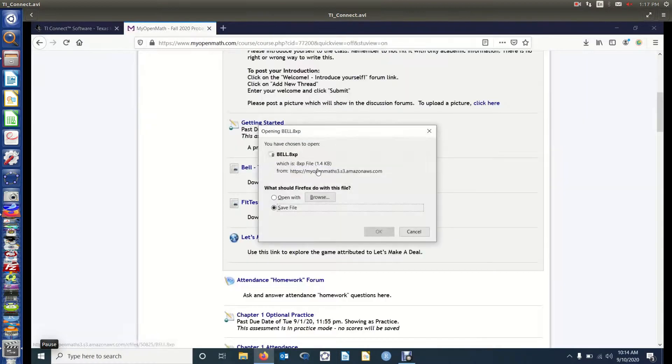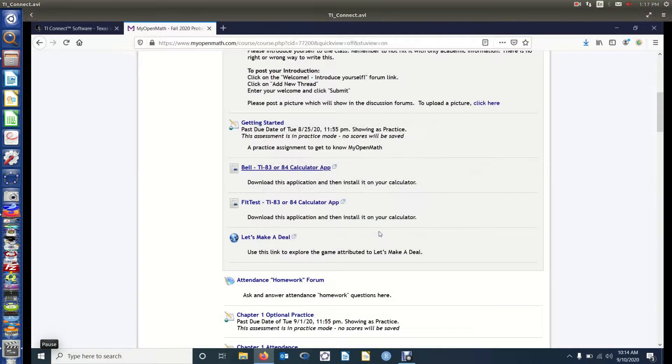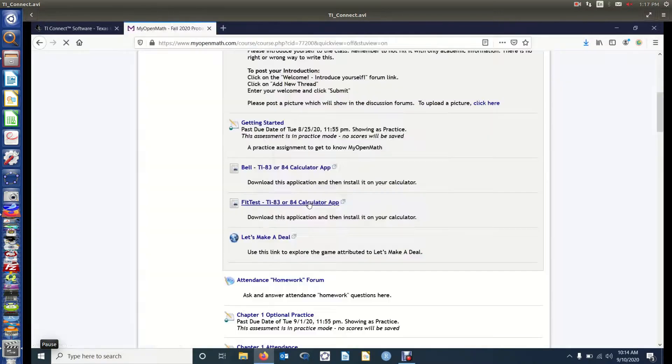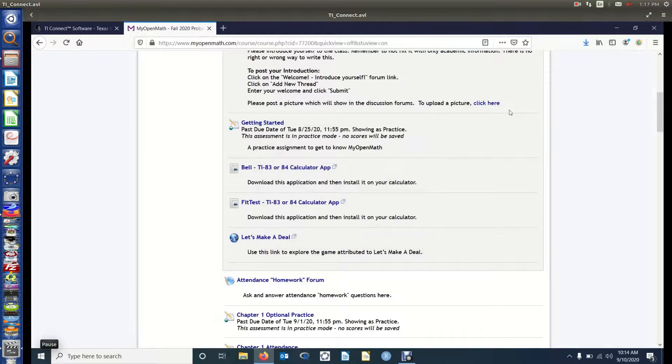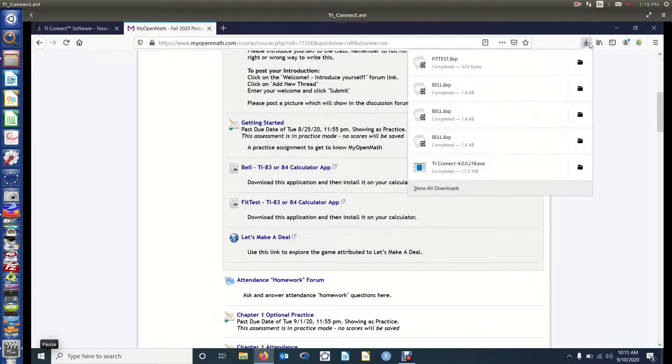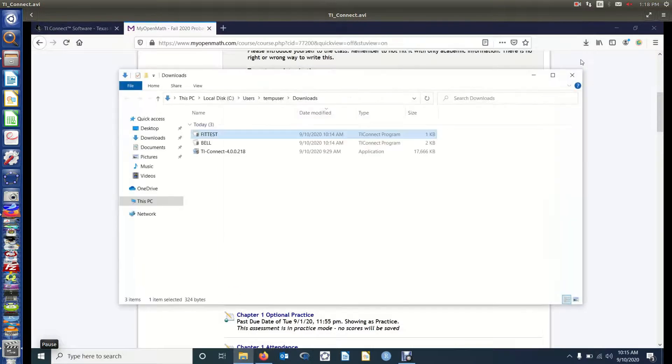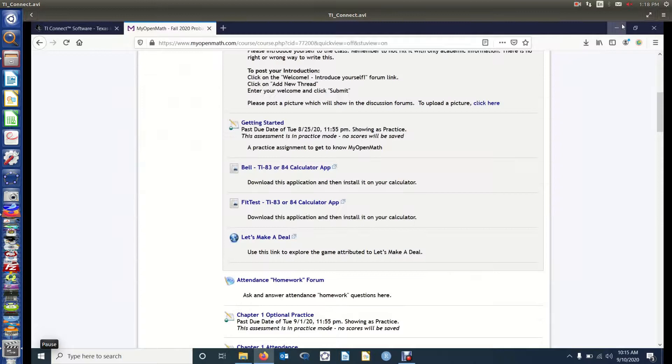When you click on them, they'll download. So we're going to save these files. And notice it will download into the same place that the application did. Now we're downloading Fit Test. It's downloaded now. So let's go up there and open that folder so we can see where these two applications went.